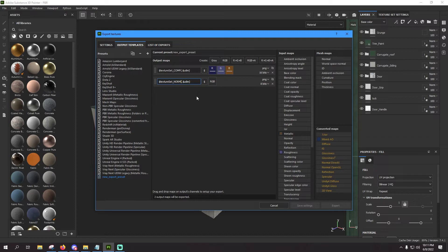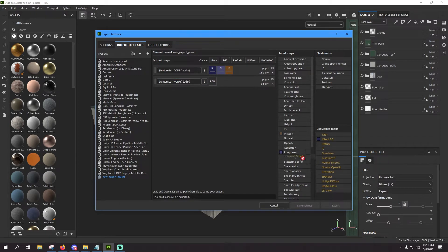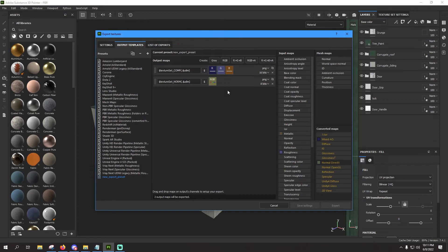Now for this RGB channel, we need to go over here to this very far right menu, we're going to click on normal DirectX. Microsoft Flight Simulator does use a DirectX style normal map. It does not use OpenGL, so make sure you put in DirectX and it's going to be RGB.